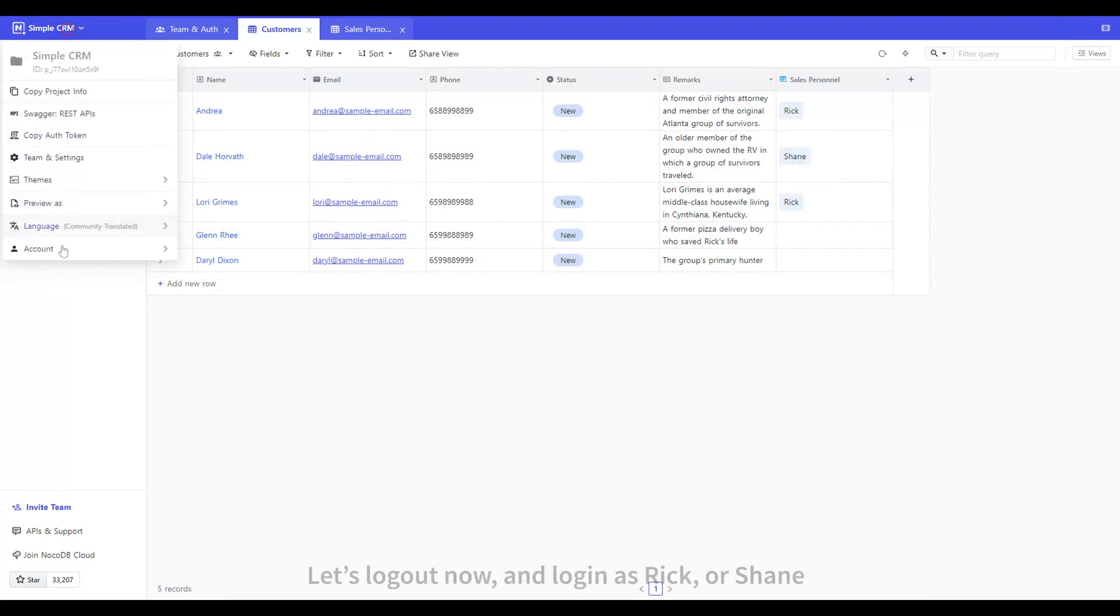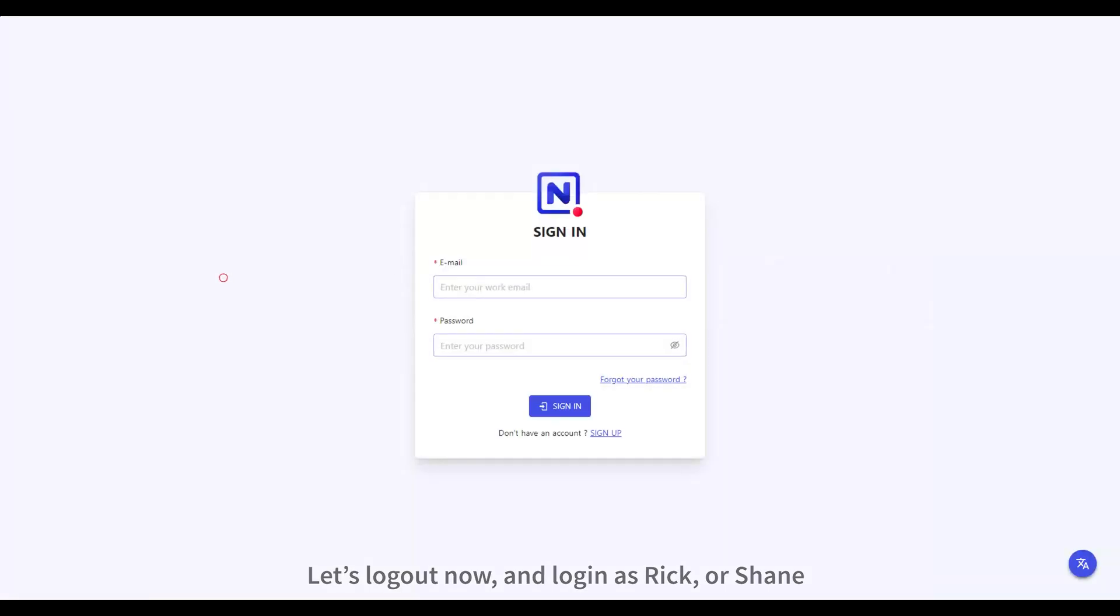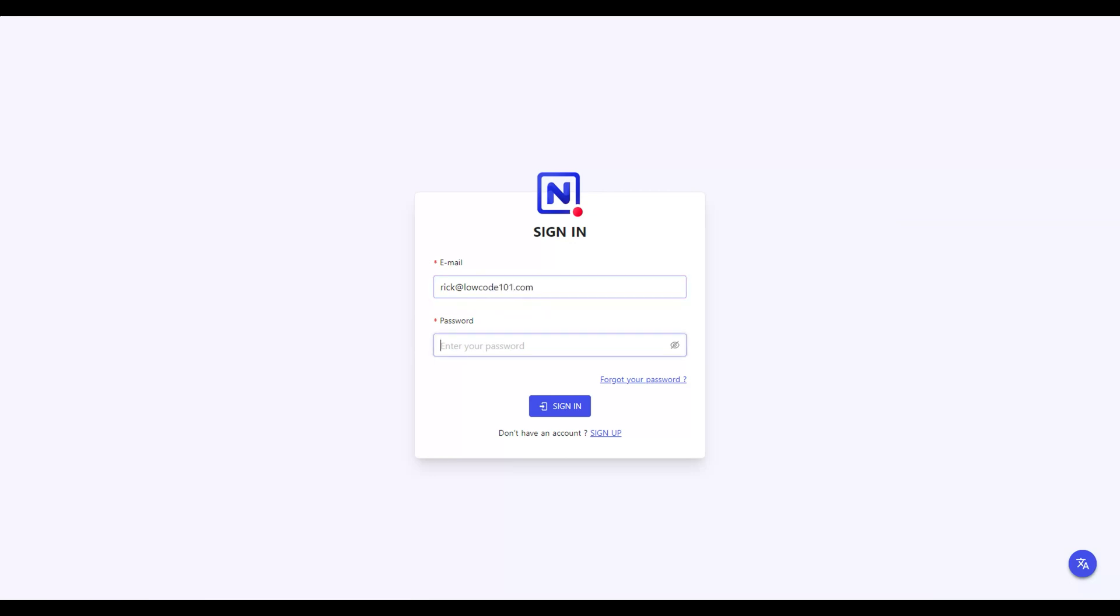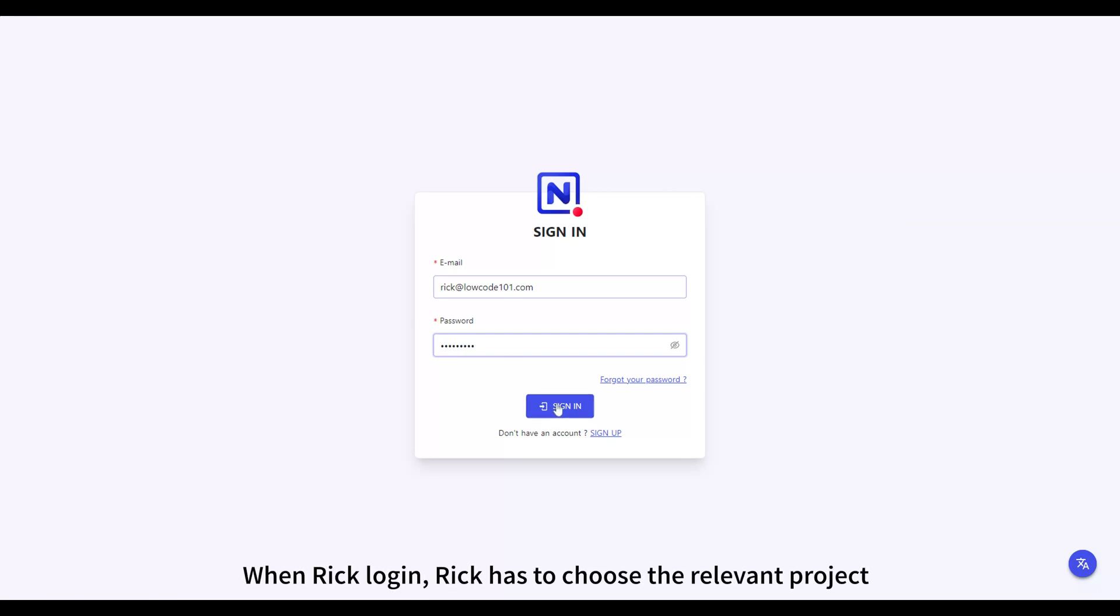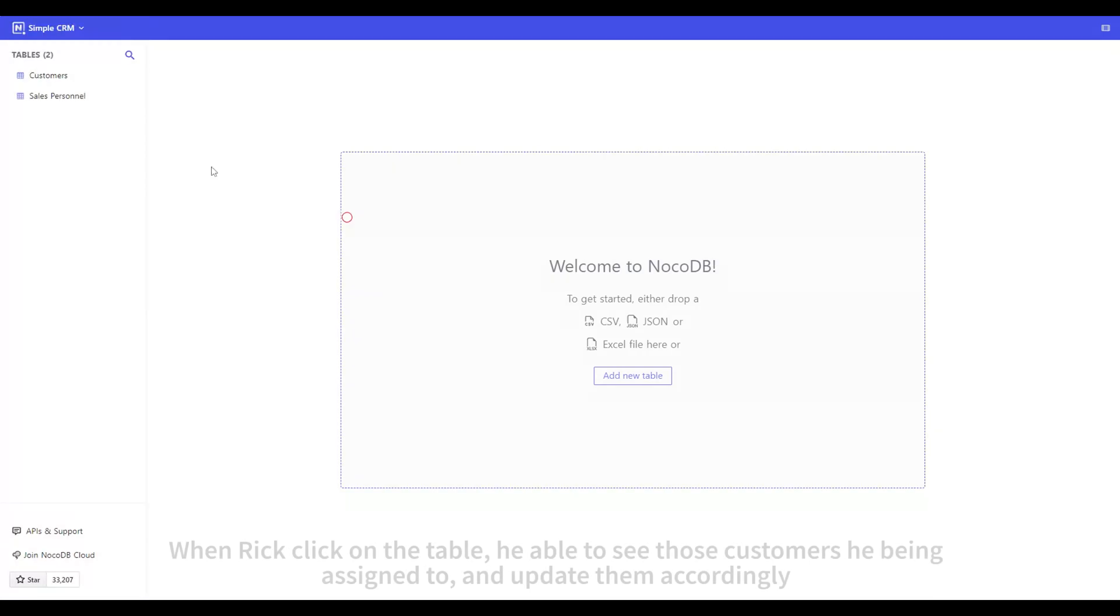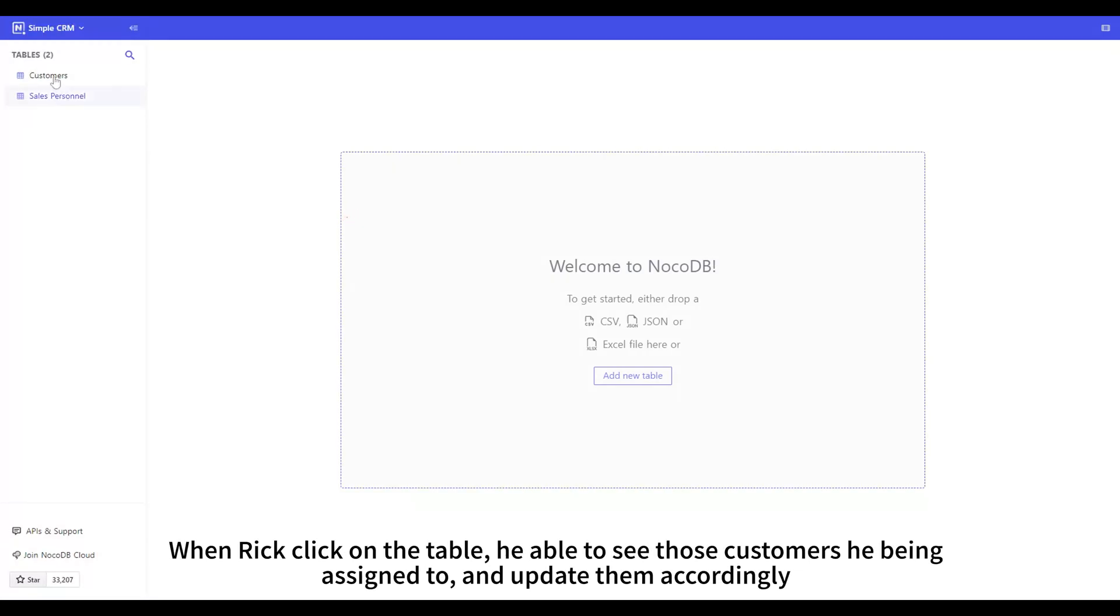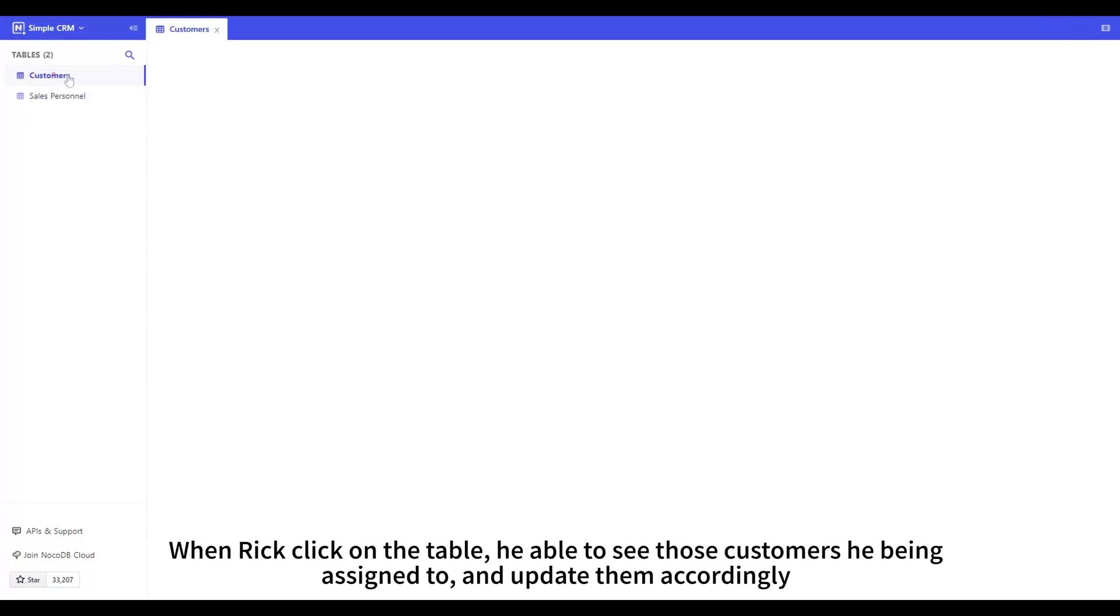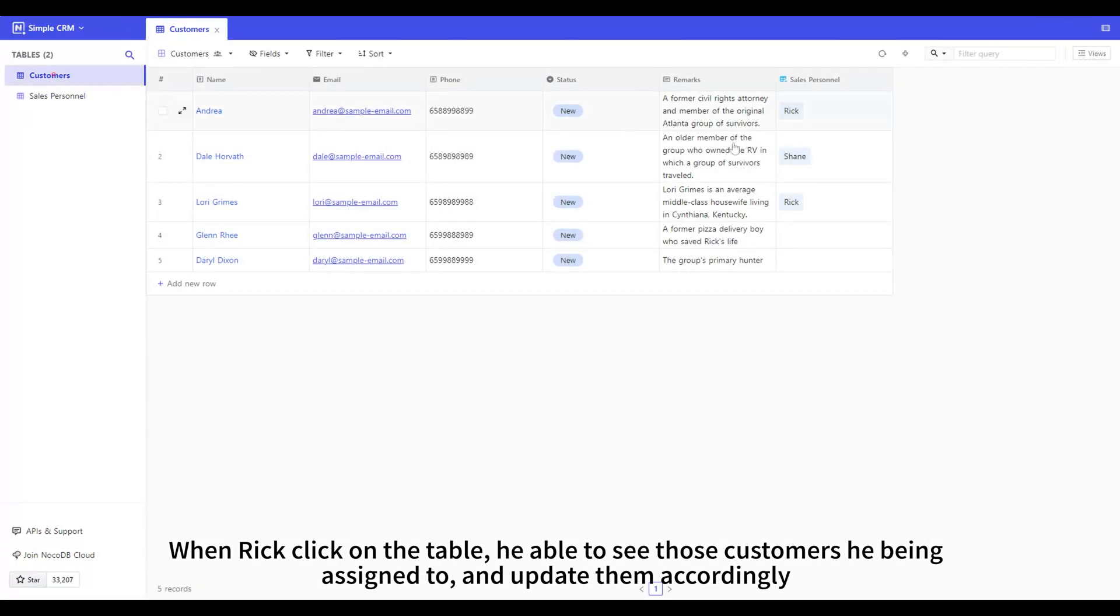Let's log out now and log in as Rick or Shane. When Rick logs in, Rick has to choose the relevant project. When Rick clicks on the table, he'll be able to see those customers he's being assigned to and update them accordingly.